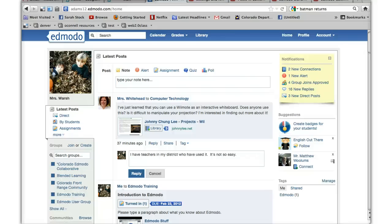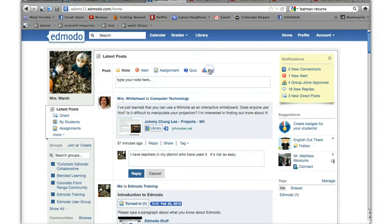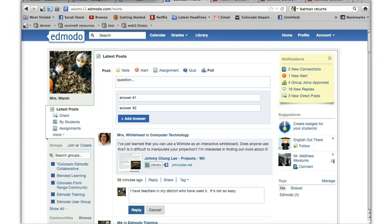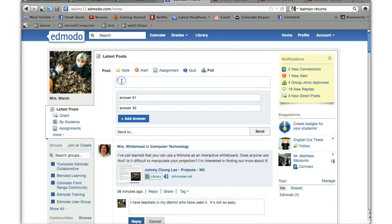Let's take a look at how to create a poll. Just under post, all you have to do is click on poll. After you click on poll, you have a place where you can type in your question.